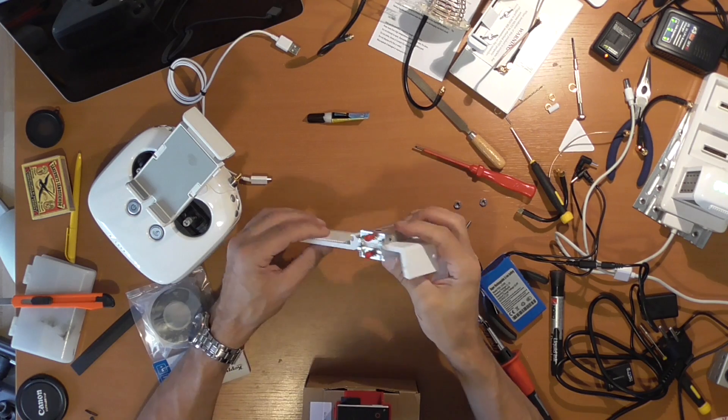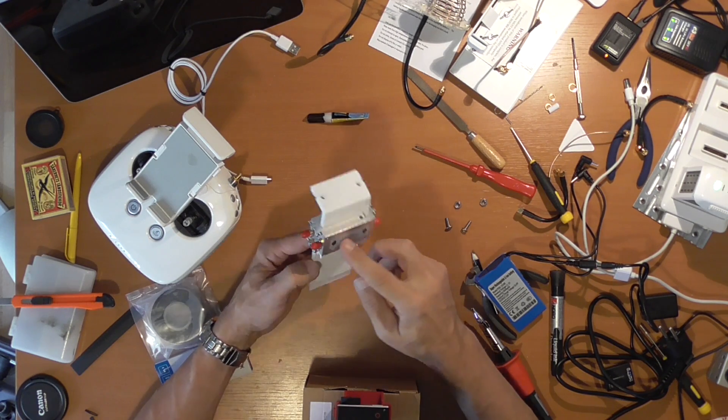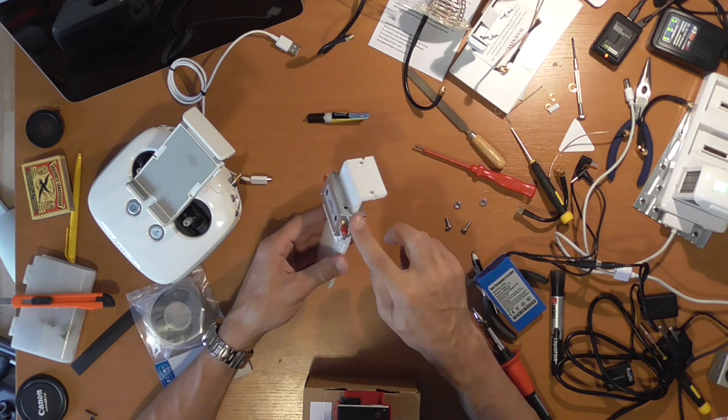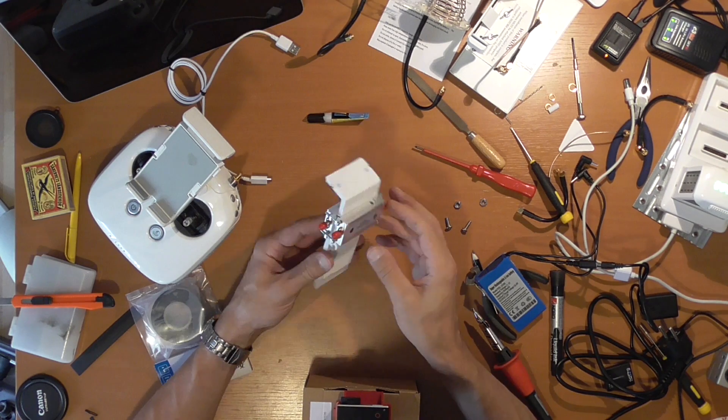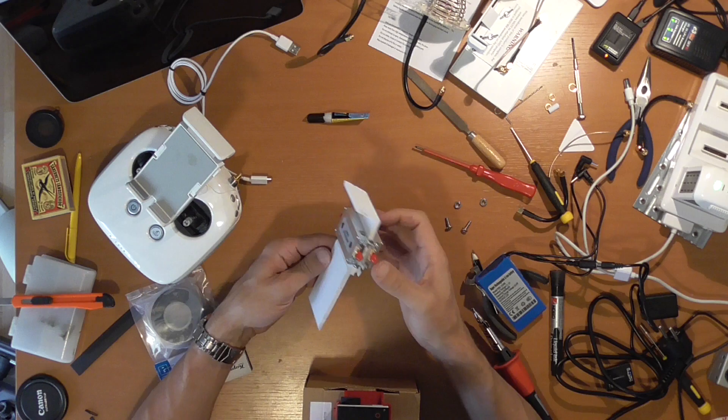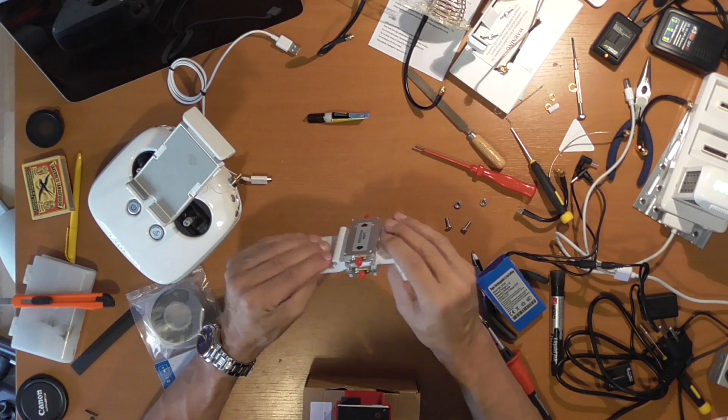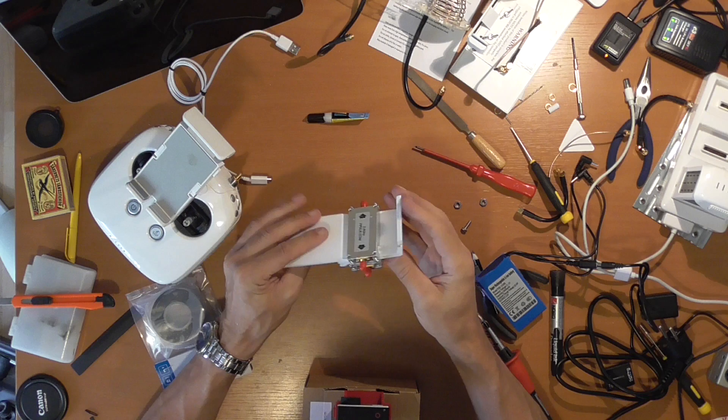Well, as you can see, you cannot even see that I changed something here. It's completely invisible and it's very solid, very strong. It won't come apart.